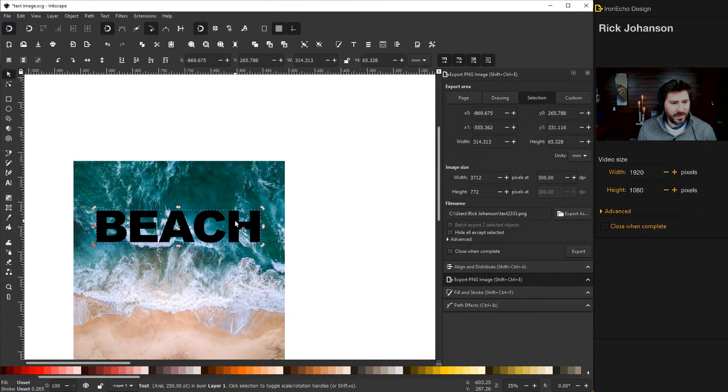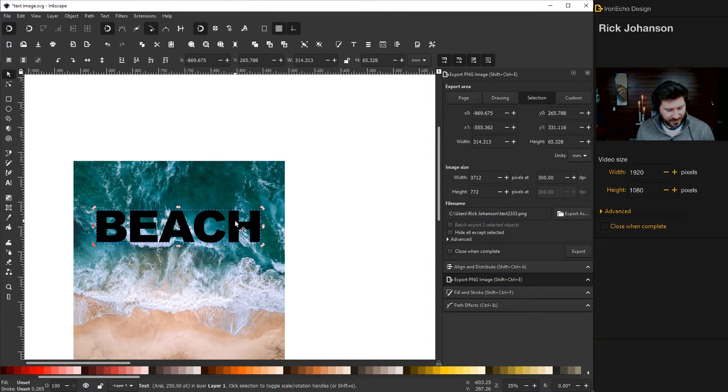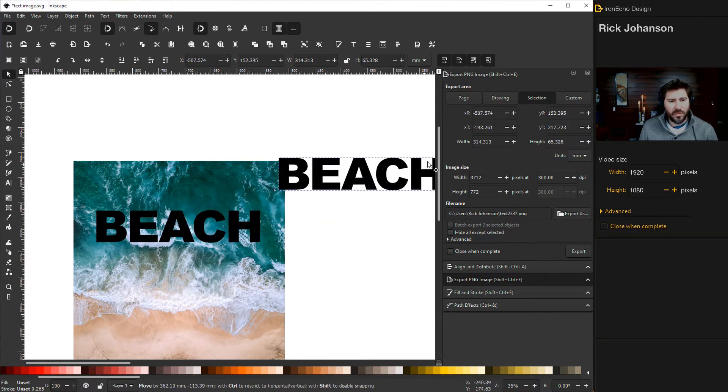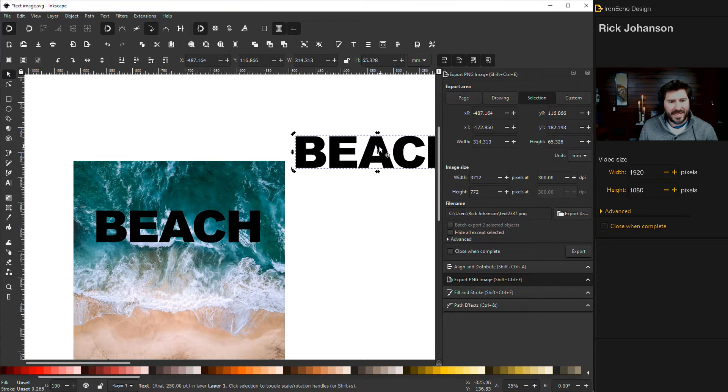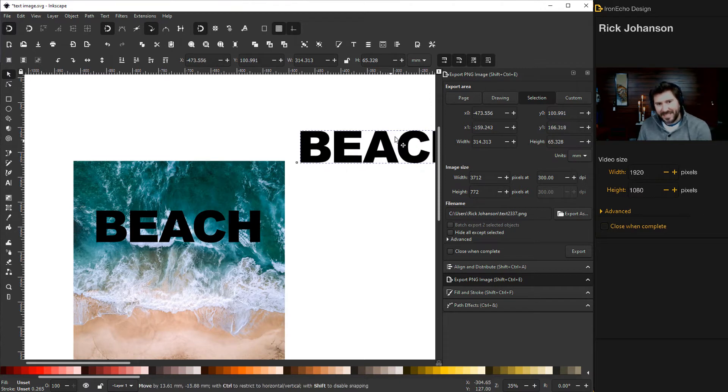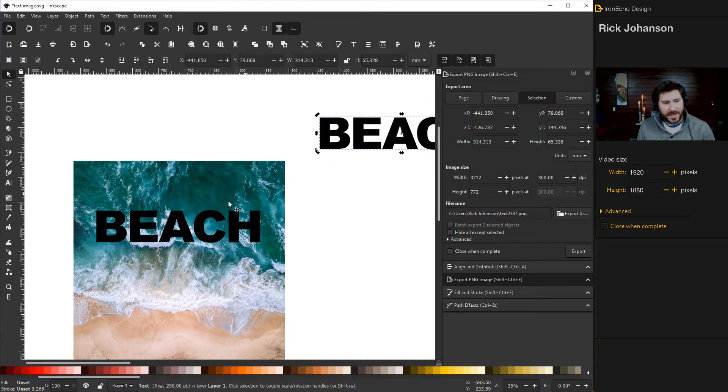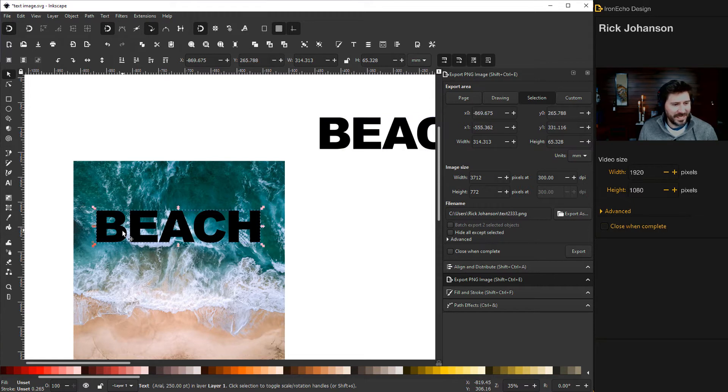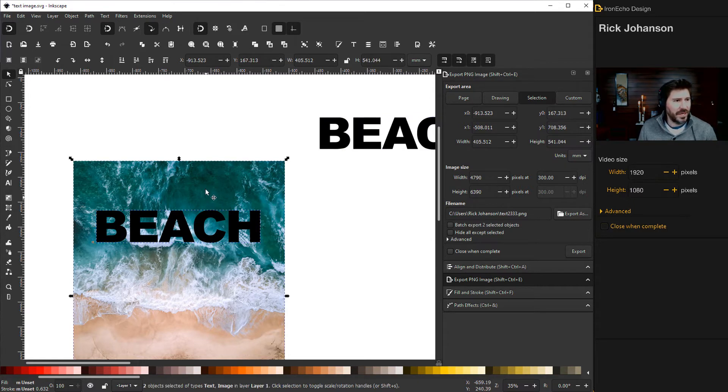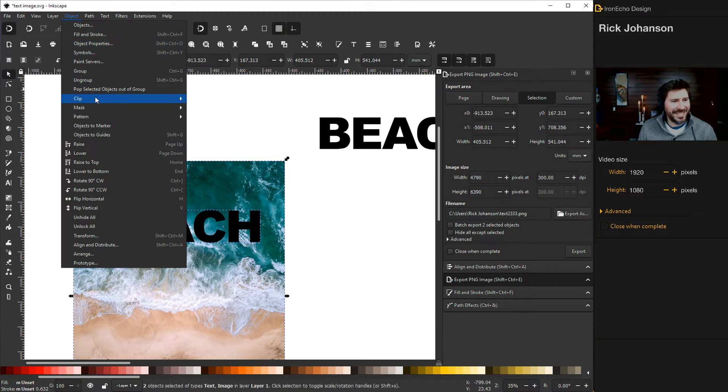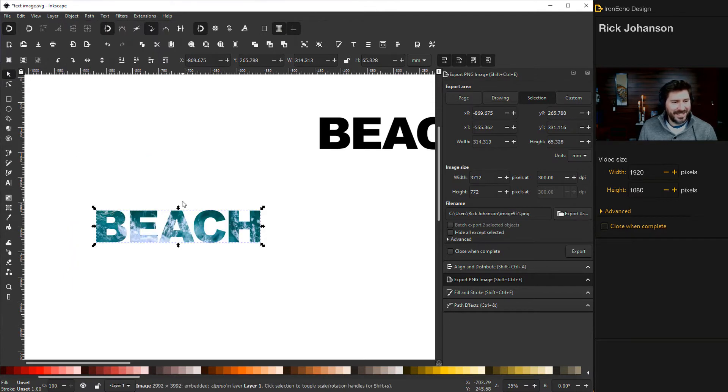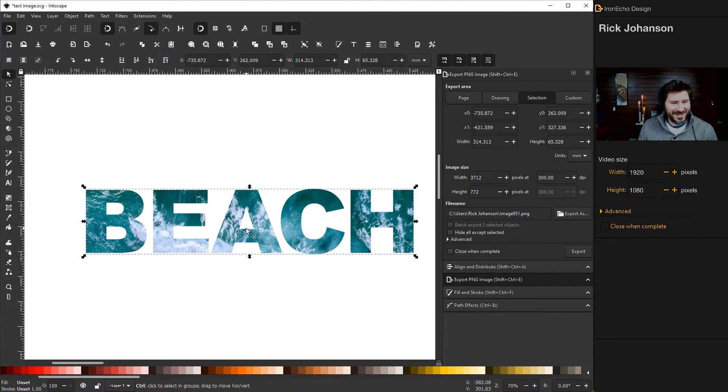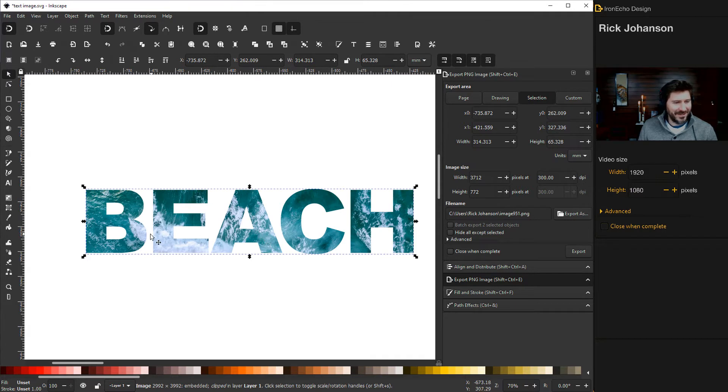Before we do it though, click on your text and push control D. That's just to duplicate it. And then pull one of them over to the side. That's for the next level to it. But for now, go back to your beautiful ocean with your text. Click on the text, shift click on the ocean and then object clip set. And you've got some image based text looking just beautiful.